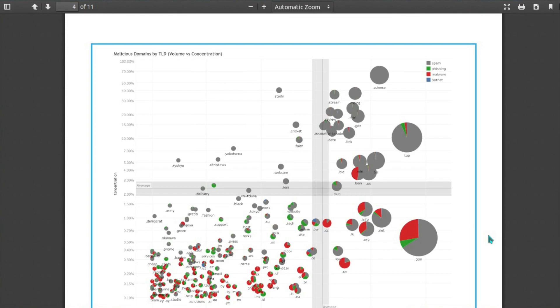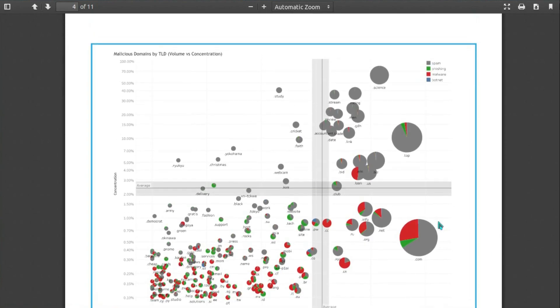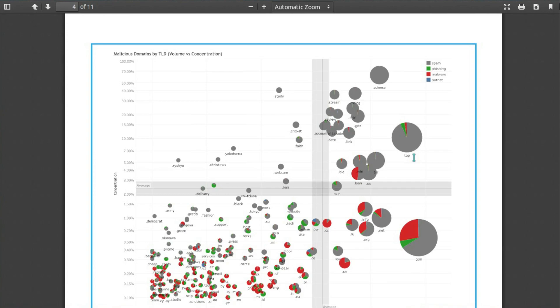A bit further down we have this graph of percentage of malicious domains to size of that domain. Now I can appreciate this looks quite confusing, but the items we're interested in here are the concentration of malicious domains. The overall size of the pie chart signifies the level of domains that are actually registered. So .com is the biggest, that is the most recognized domain, probably in the world really.